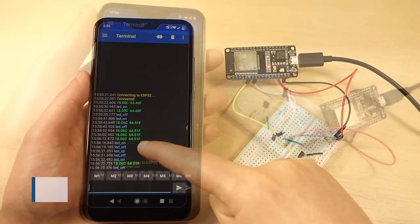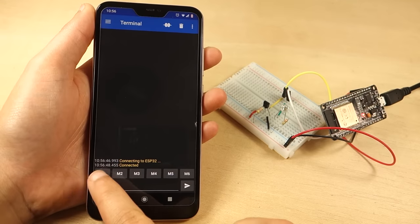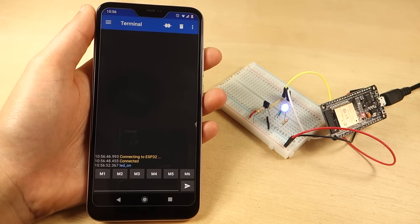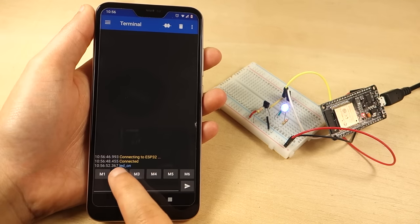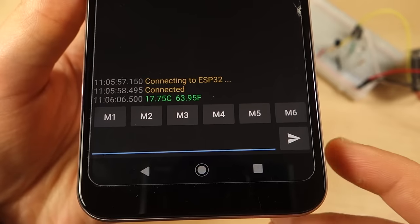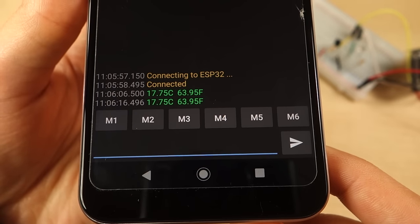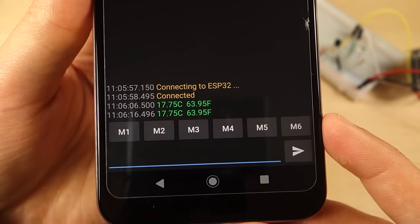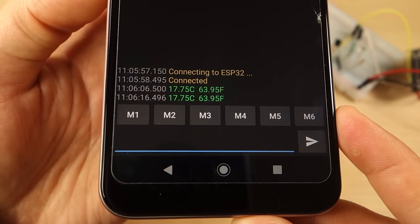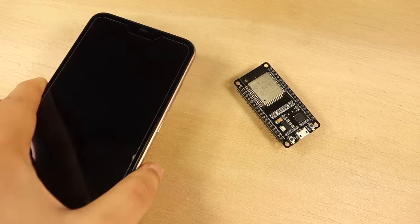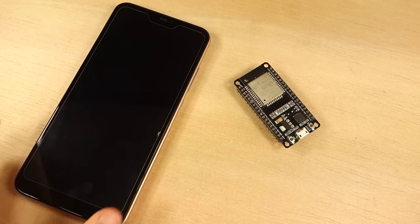We'll control an ESP32 GPIO and send sensor readings with an Android smartphone using Bluetooth Classic. This project is only compatible with Android smartphones.